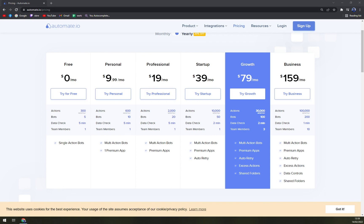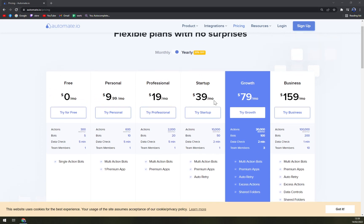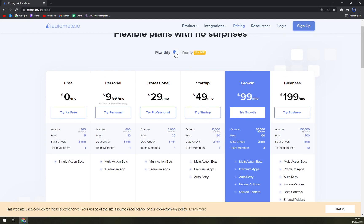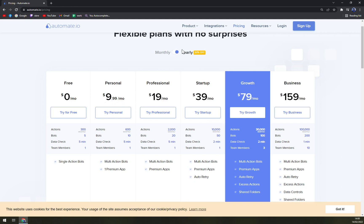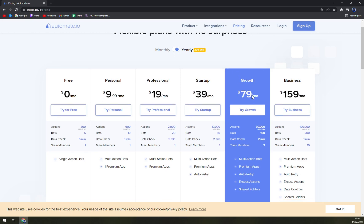Then we have Professional for $19, Startup for $39. Basically what's increasing is the bots and also the actions per month. Then we have Growth for $79 and Business for $159. If you need more than 100,000 actions a month and 200+ bots, you can be billed monthly or yearly, but if you go yearly you will save at least 20 percent.